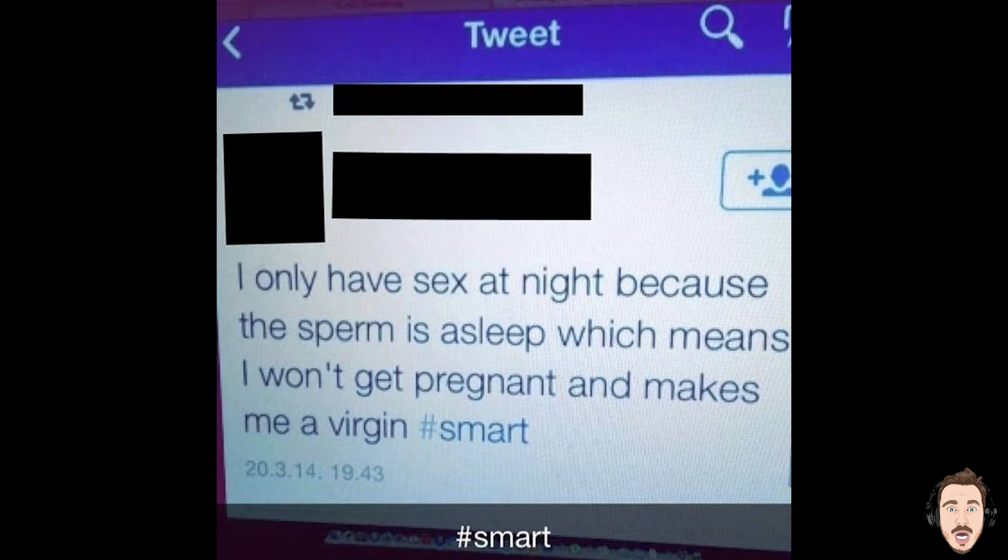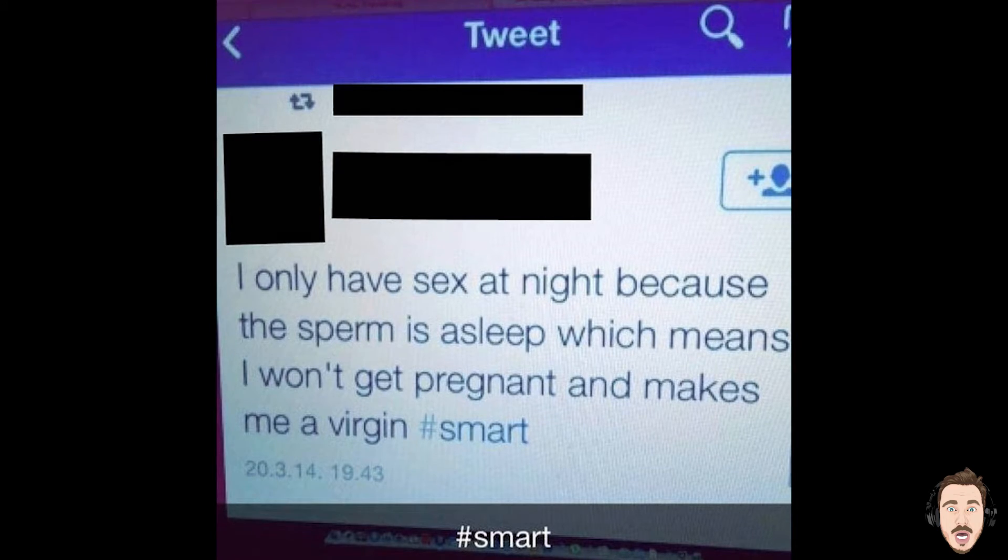I only have sex at night because the sperm is asleep which means I won't get pregnant and makes me a virgin, hashtag smart. No, it means hashtag dumbass, and the bloke that has been telling you this shit is lying to you. Enjoy your pregnancy.